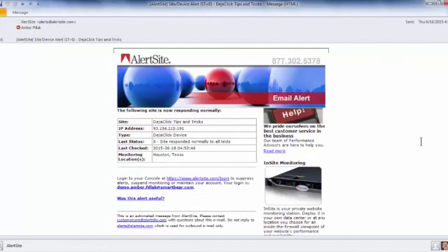Here you see an example of an all-clear notification, which will inform you when AlertSite has detected that the issue has been resolved.